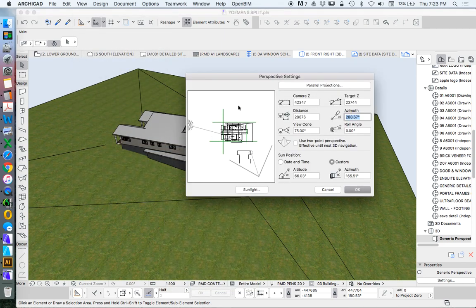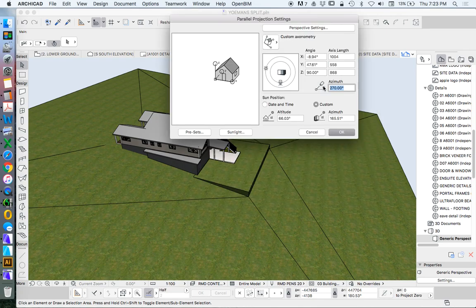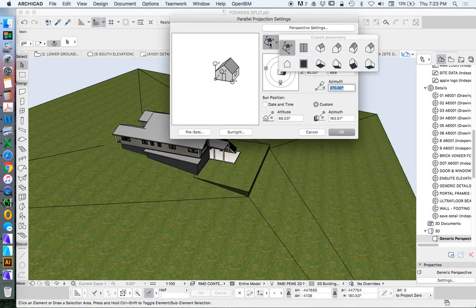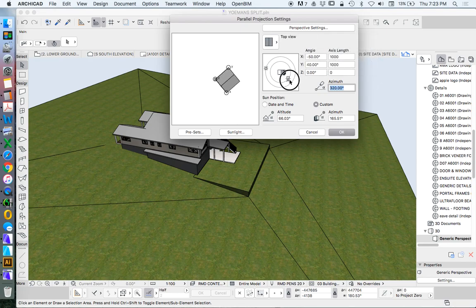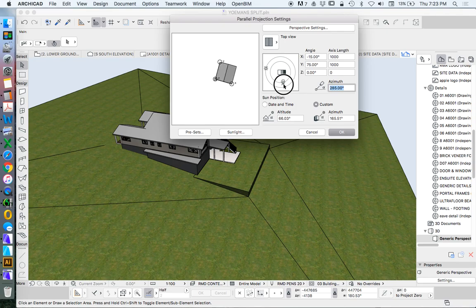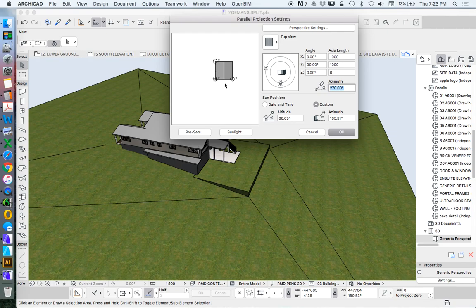We're currently in a perspective mode, so we want to change that to parallel. And then we choose from this option here, this top view. Now we can spin this camera around. Effectively, what we want to do is move it to the very bottom so that we see X and Y horizontal, vertical up the page, just like we view in our floor plan.